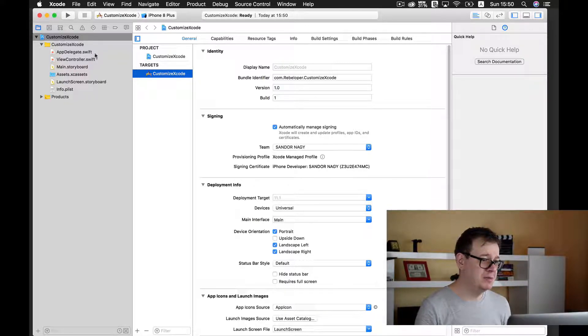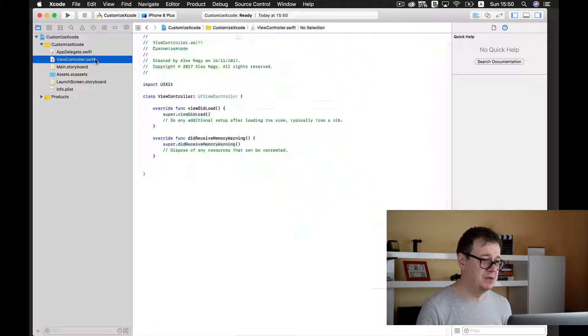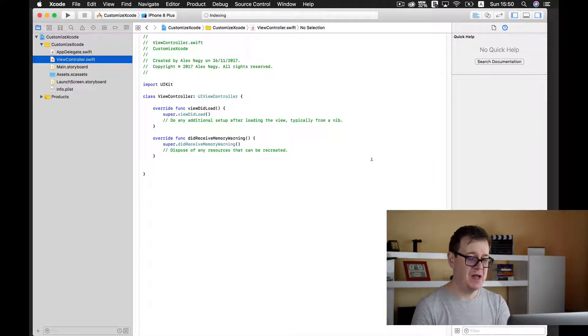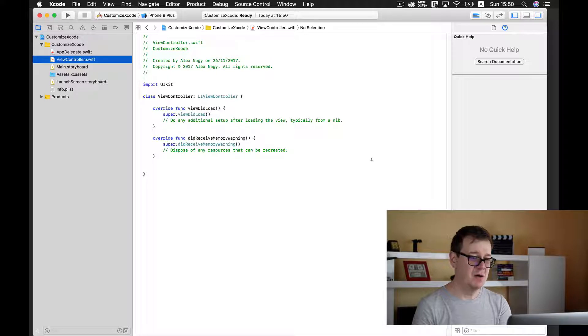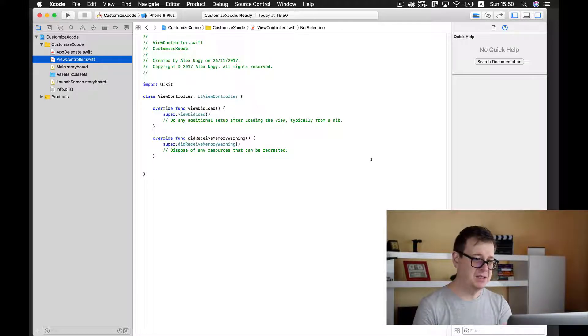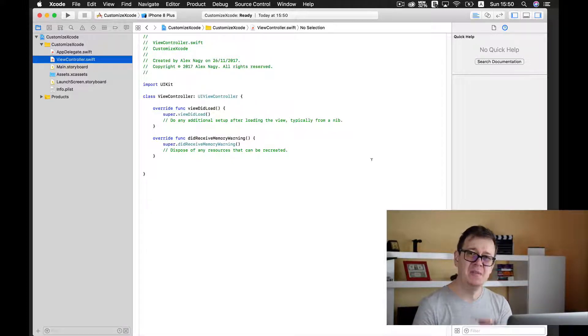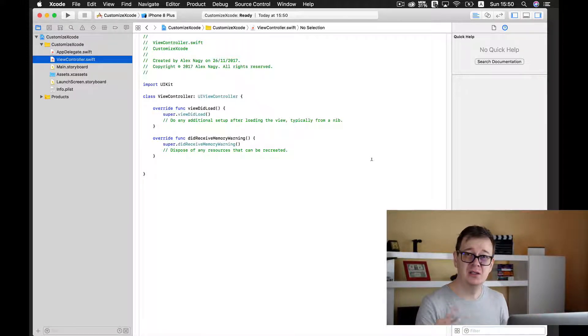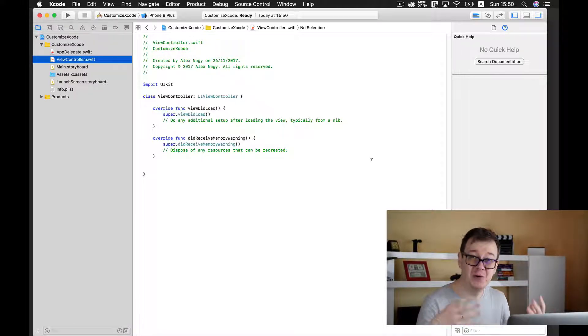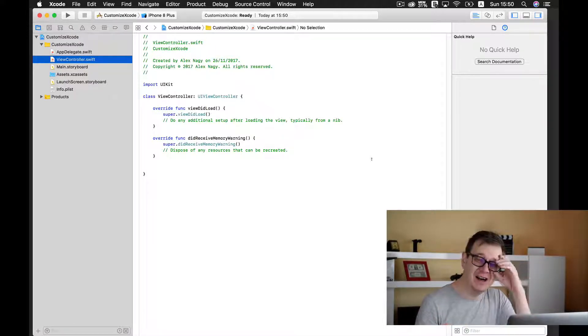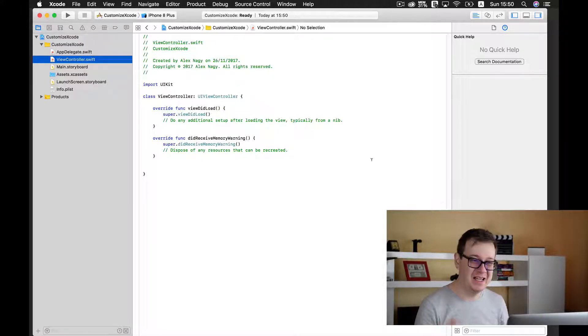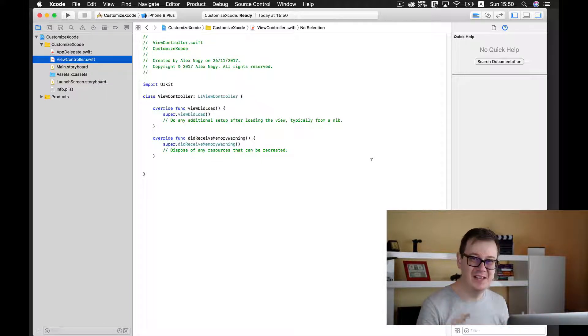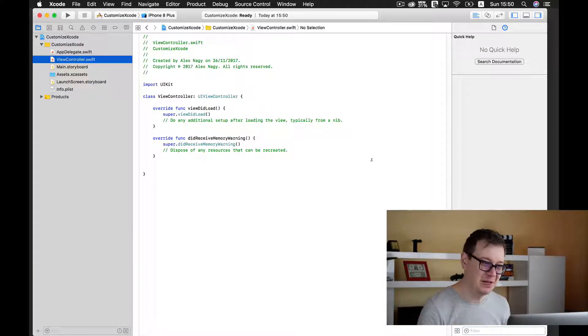So once you open, let's say, view controller.swift, you will have this white screen that can be annoying while you try to write code for even 8 to 10 hours a day. It will most certainly kill your eyes in the long run.